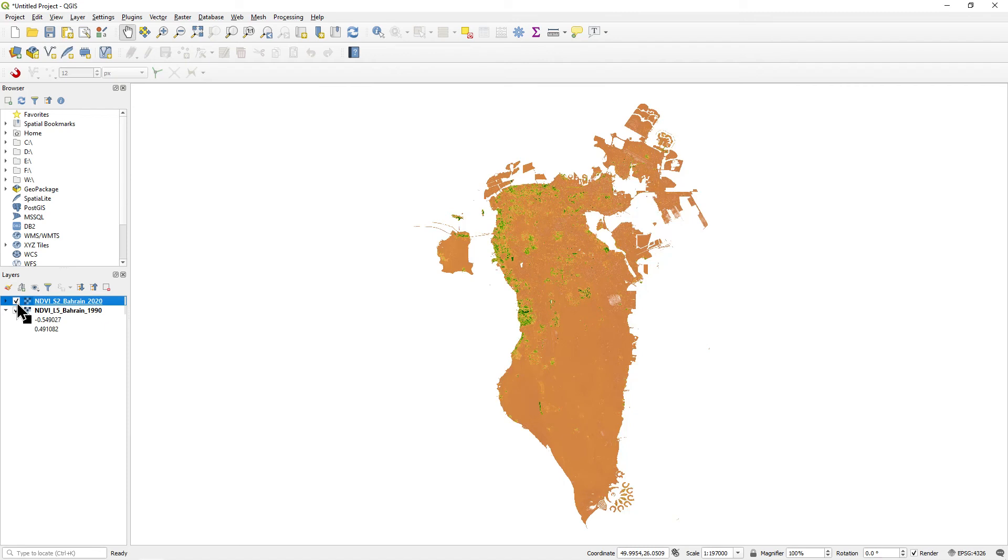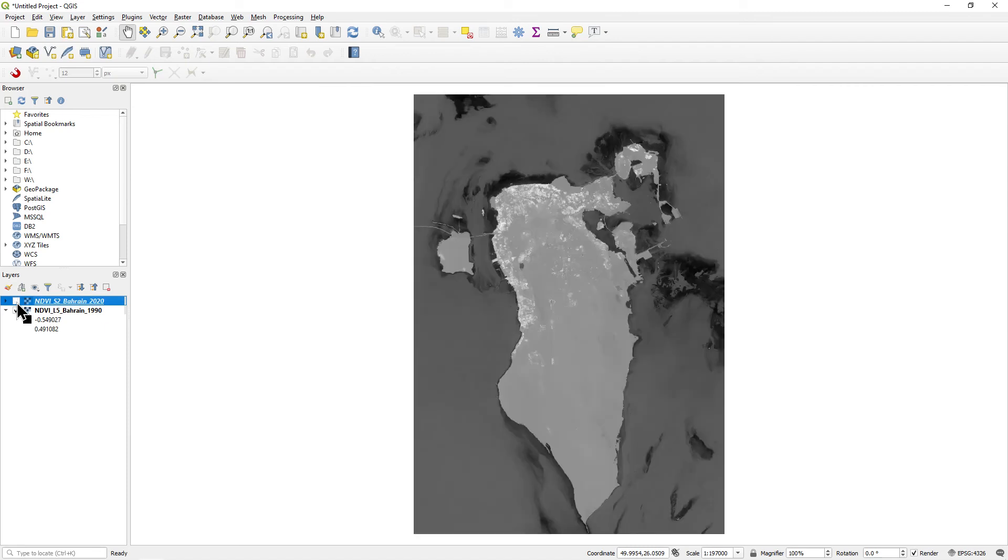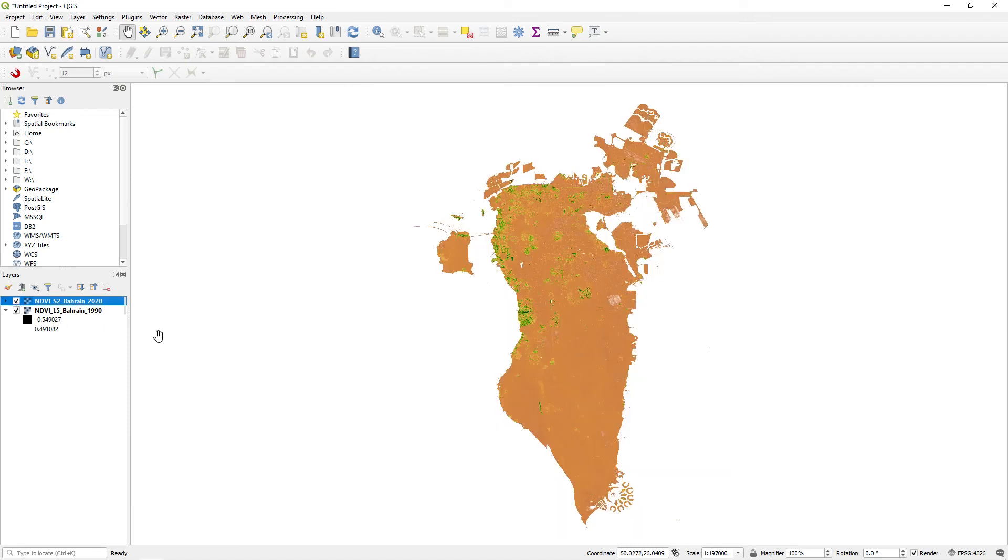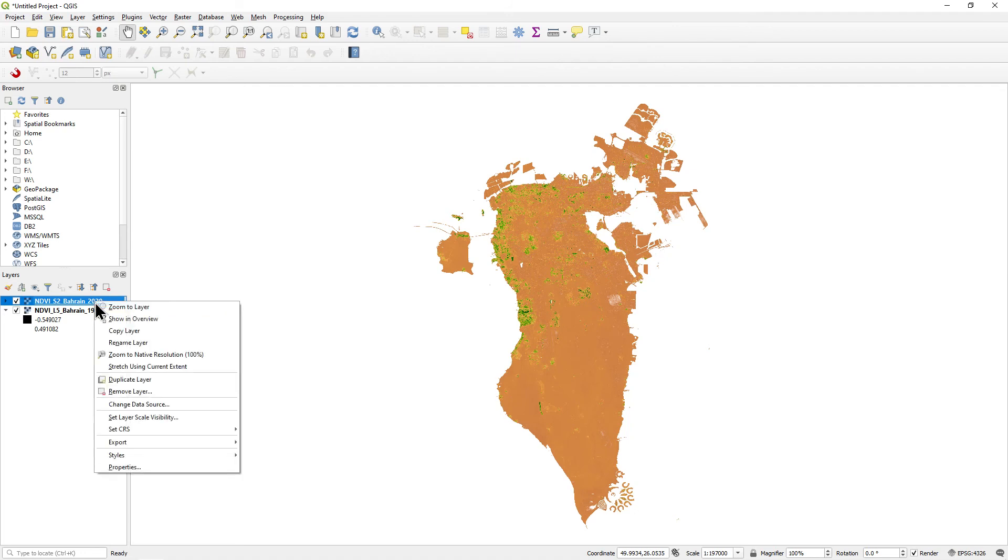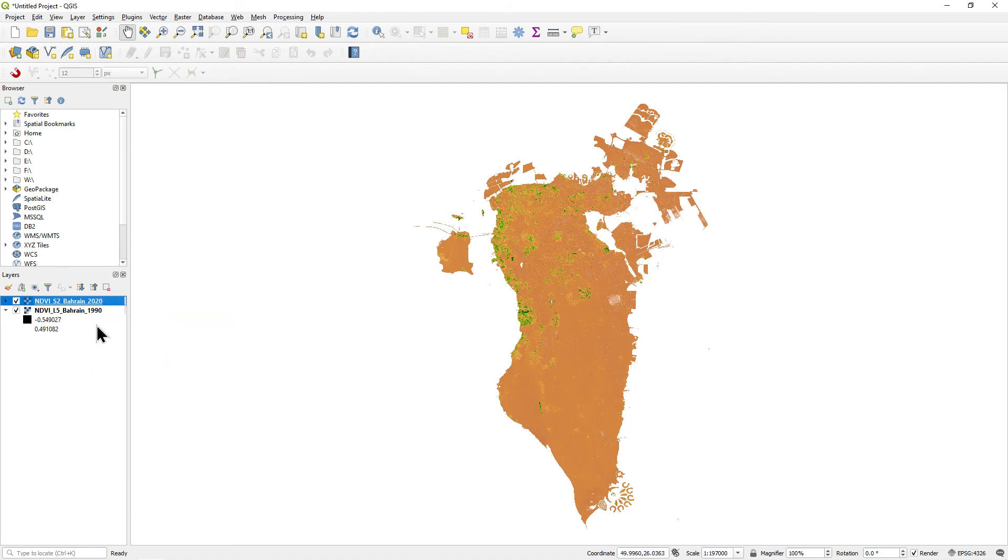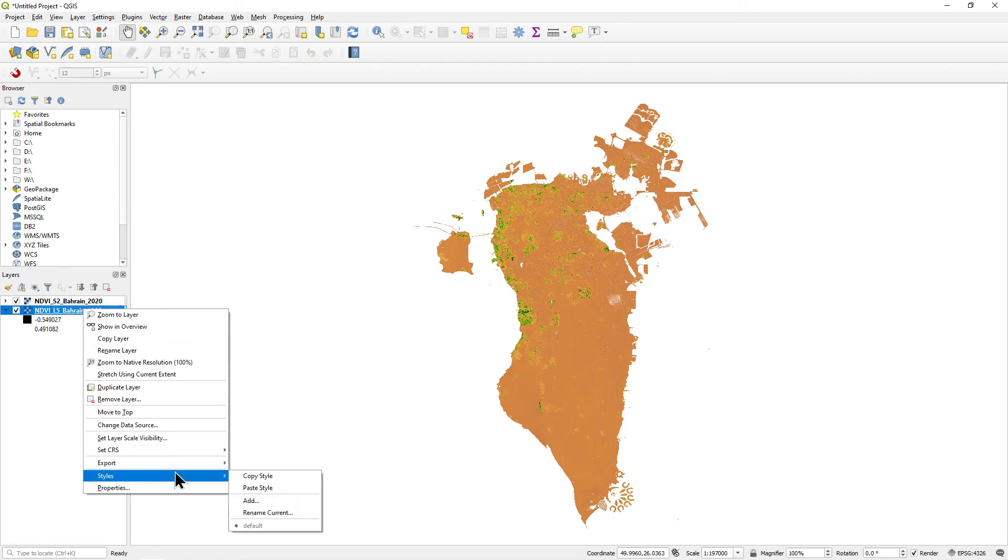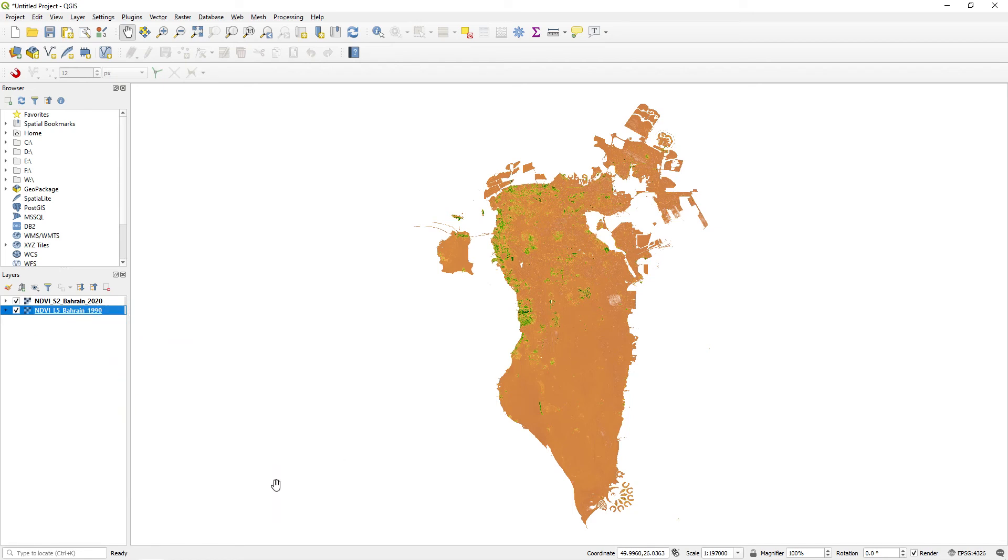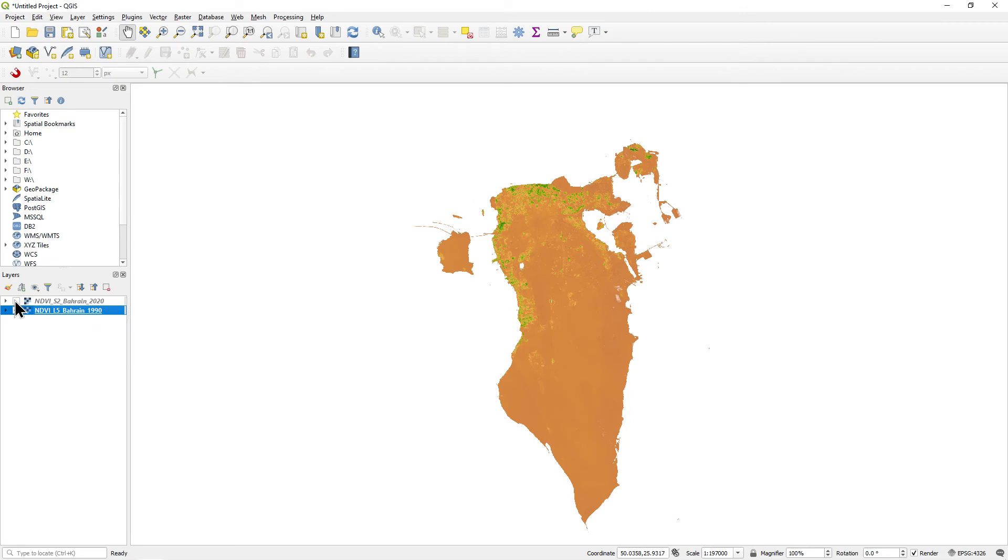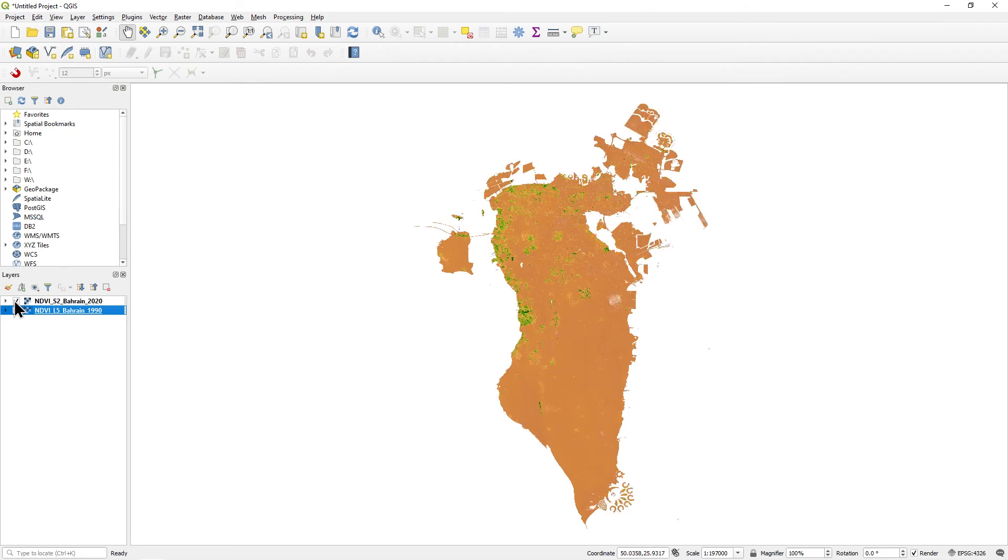We then need to repeat this for the other NDVI raster, but we can do this by right-clicking it, selecting Styles, Copy Style and then right-clicking it and selecting Paste Style. And you'll see they now use the same symbology.